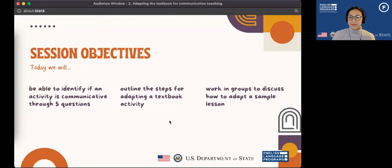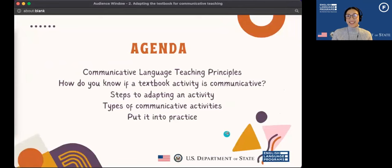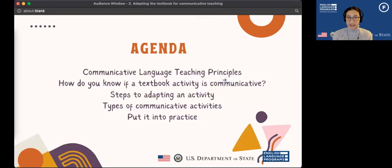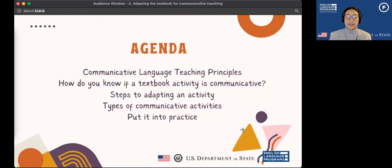Finally, we will have a chance to discuss how we might want to adapt a sample lesson. We'll review the communicative language teaching principles from the last webinar — if you haven't had a chance, that will be posted on the U.S. Embassy Tokyo YouTube channel. We'll talk about how to know if a textbook activity is communicative, go through the steps to adapt an activity, look at different types of communicative activities, and then put it into practice by looking at an actual textbook used here in Japan.